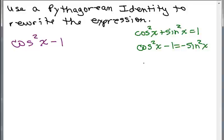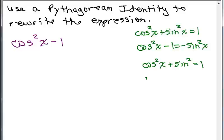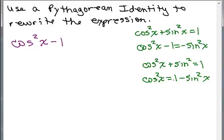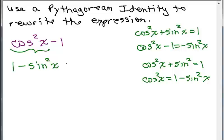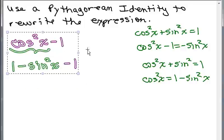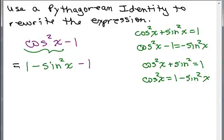Here's another way to do it. Thinking of the first identity, how could I replace cosine squared X with something? If I solve for cosine squared X, that's 1 minus sine squared X. Cosine squared X plus sine squared X equals 1 is the same as cosine squared X equals 1 minus sine squared X. So you could replace cosine squared X with 1 minus sine squared X, and then you have minus 1. That equals 1 minus sine squared X minus 1. Then 1 minus 1 gives you 0, so you have your final answer of just negative sine squared X.